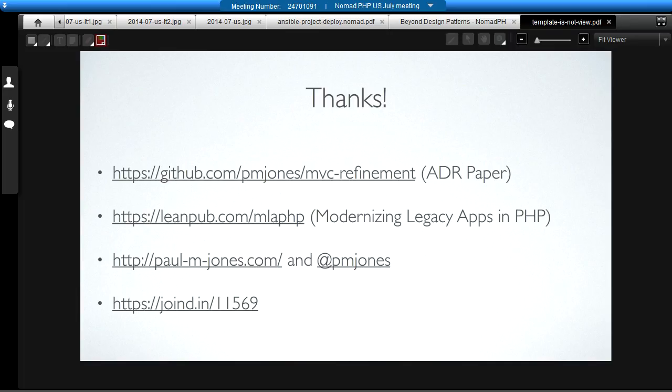Thanks, Paul. And thanks for joining us for another Nomad PHP Lightning Talk. If you'd like to give a Lightning Talk, please email me at joe@nomadphp.com. Make sure you visit JoinedIn and leave Paul some feedback. Thanks.